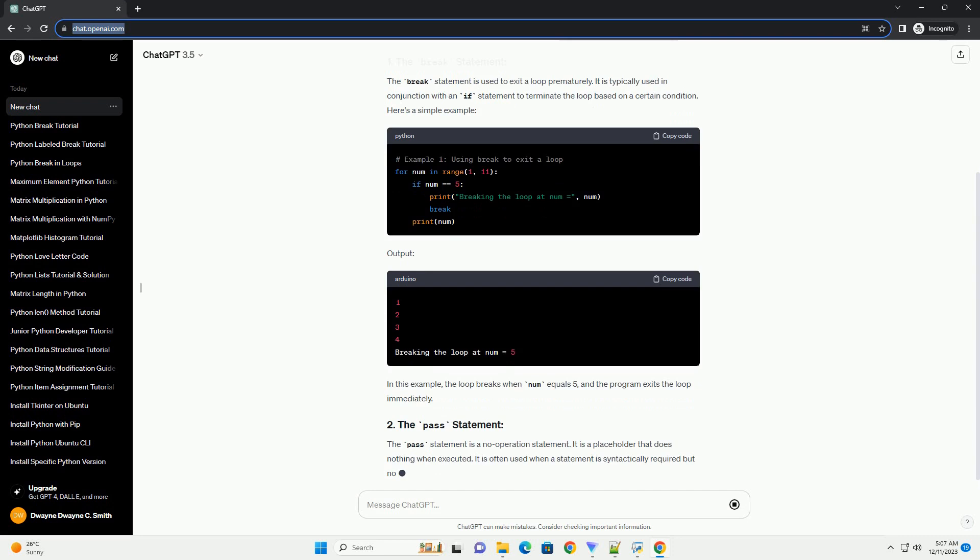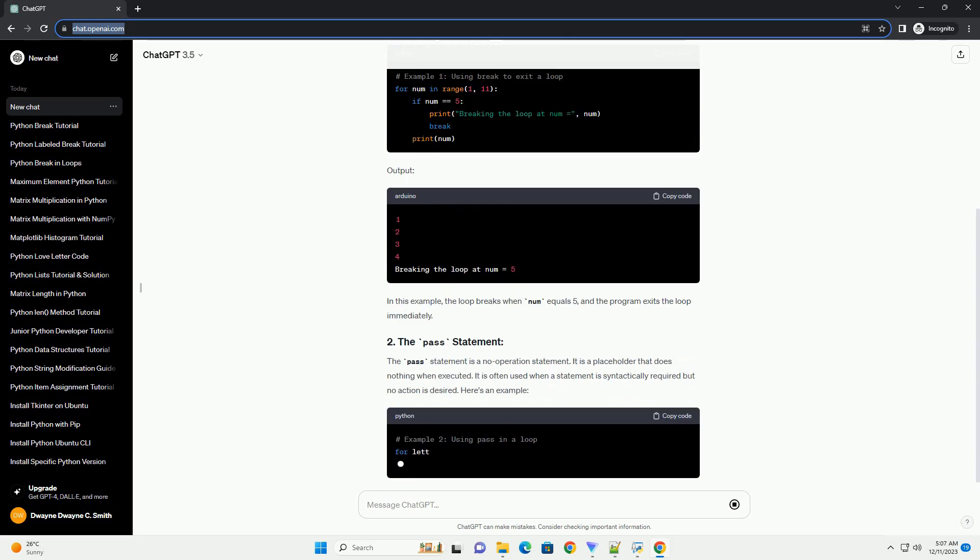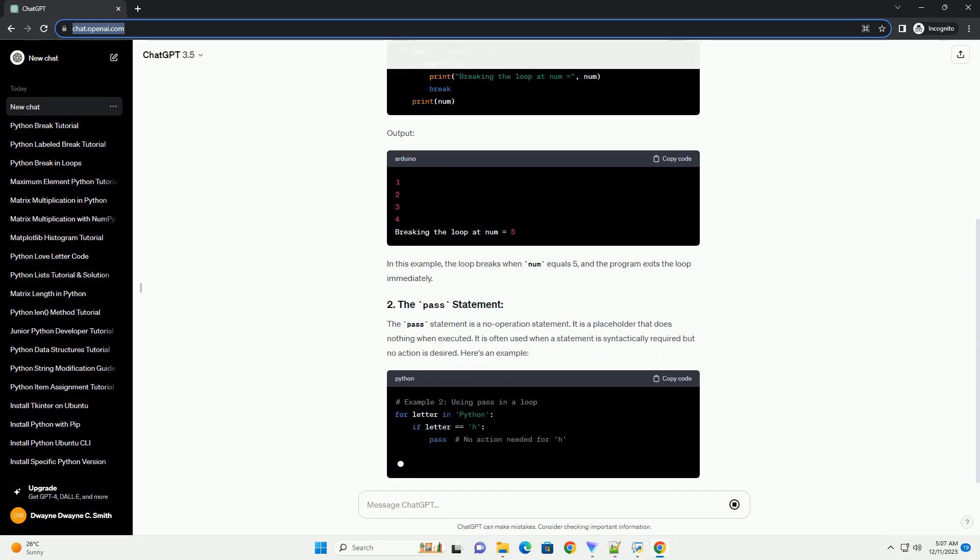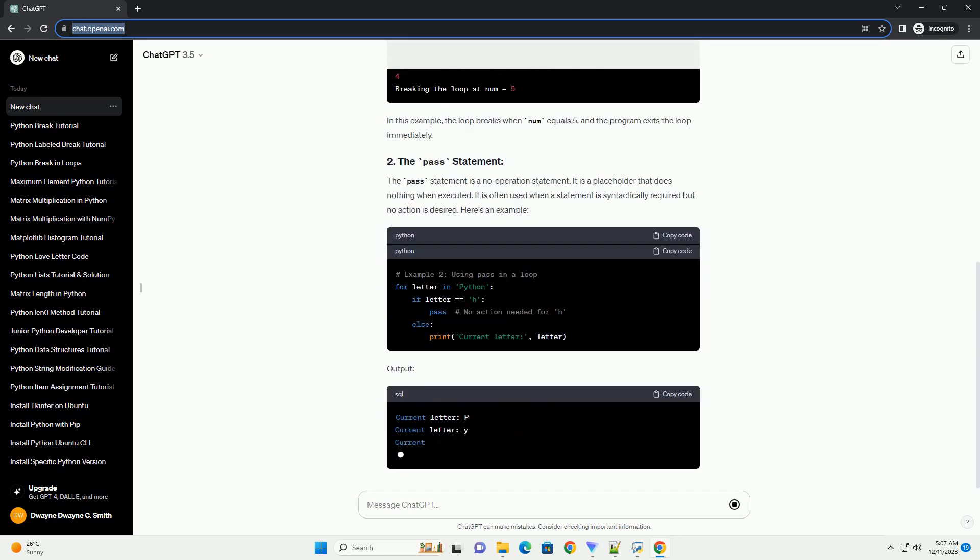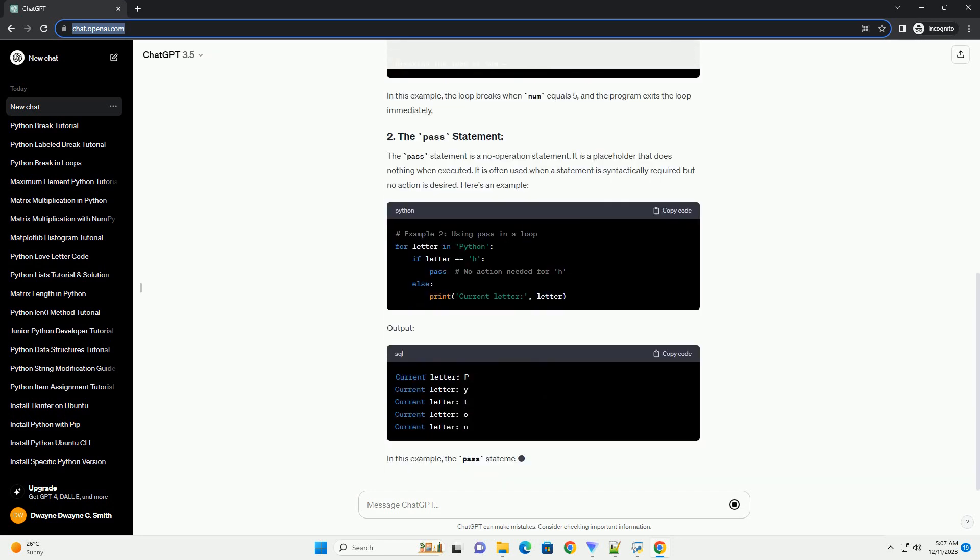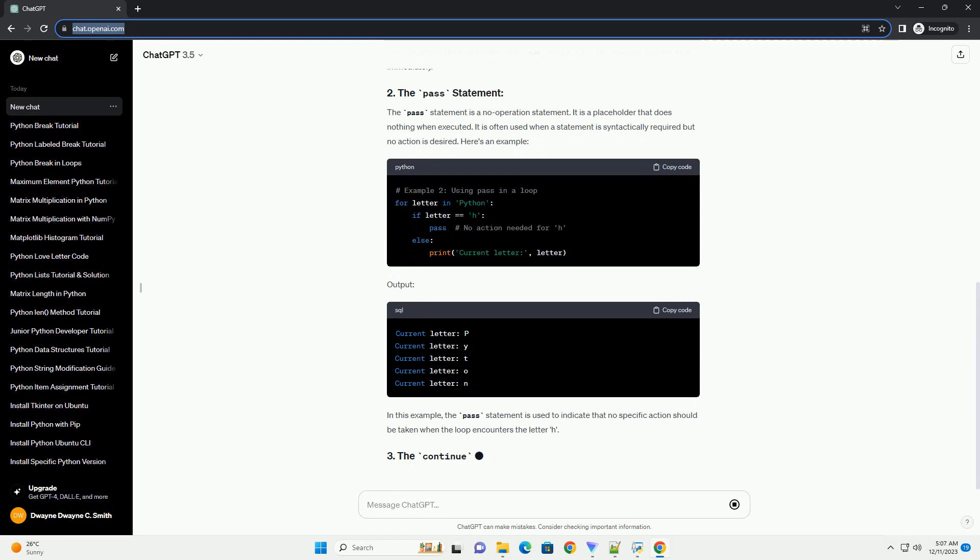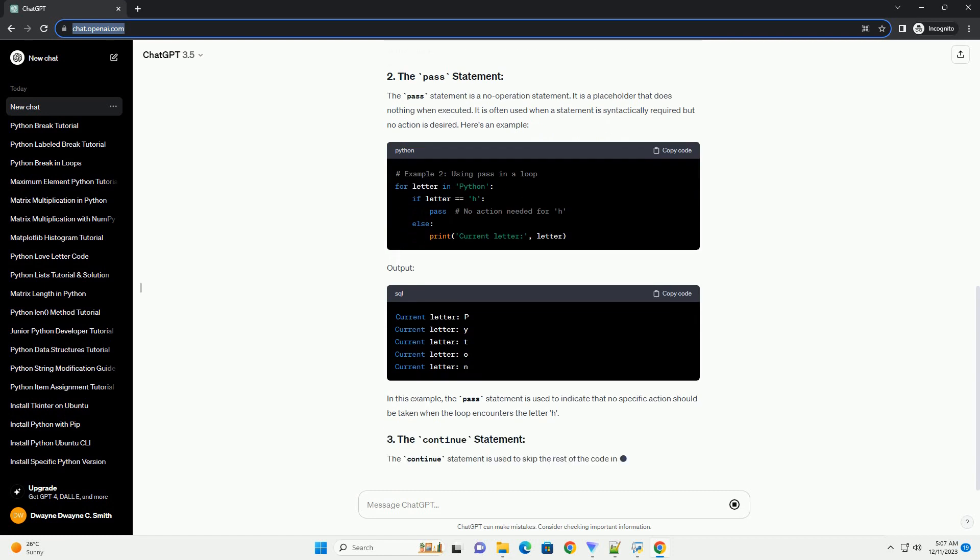It is typically used in conjunction with an if statement to terminate the loop based on a certain condition. Here's a simple example.